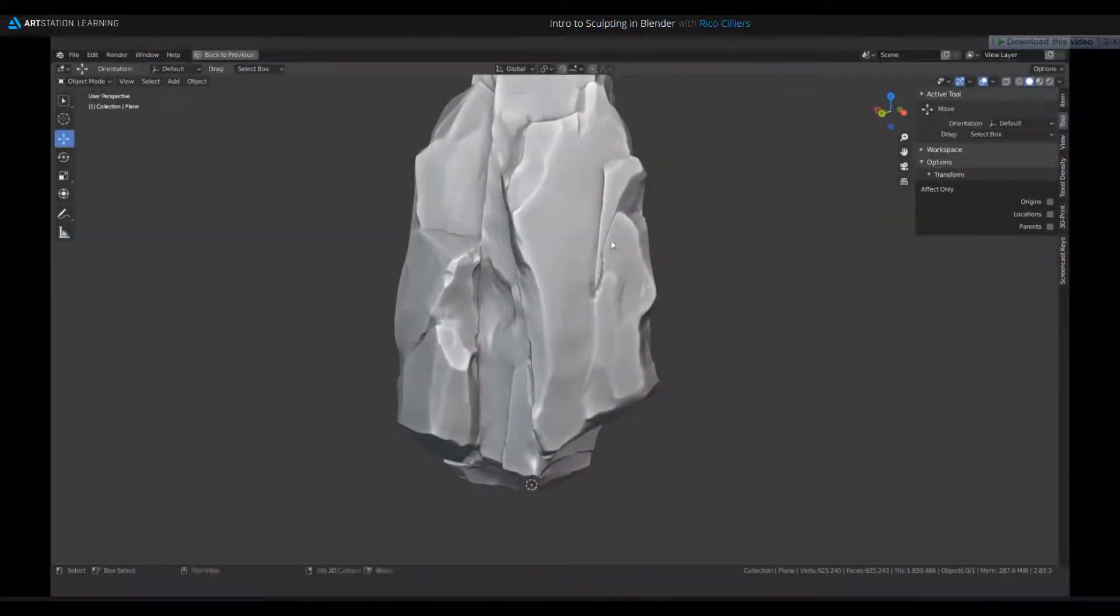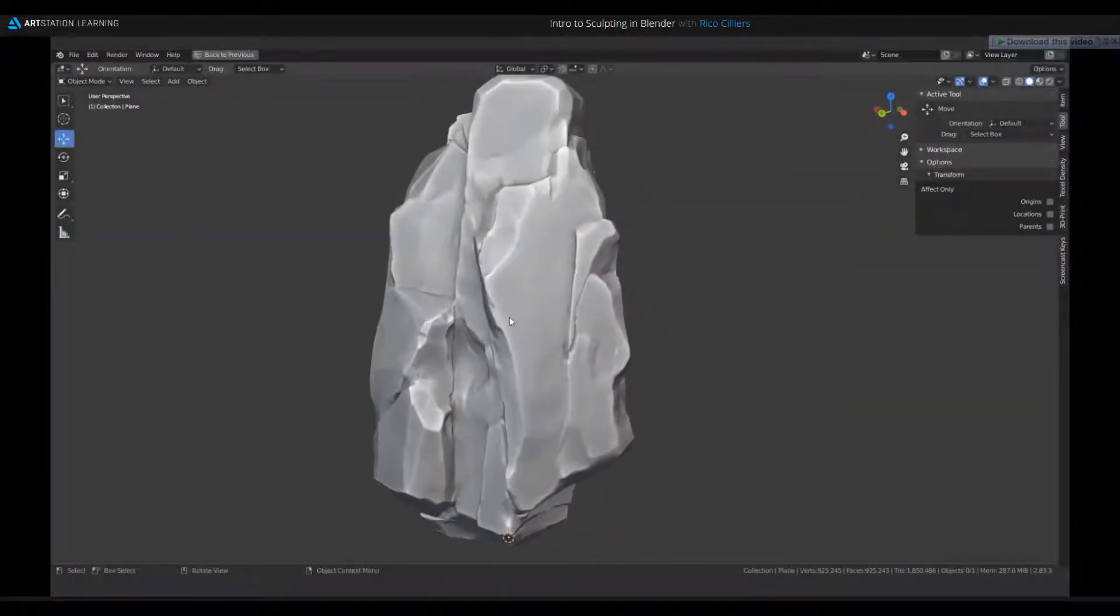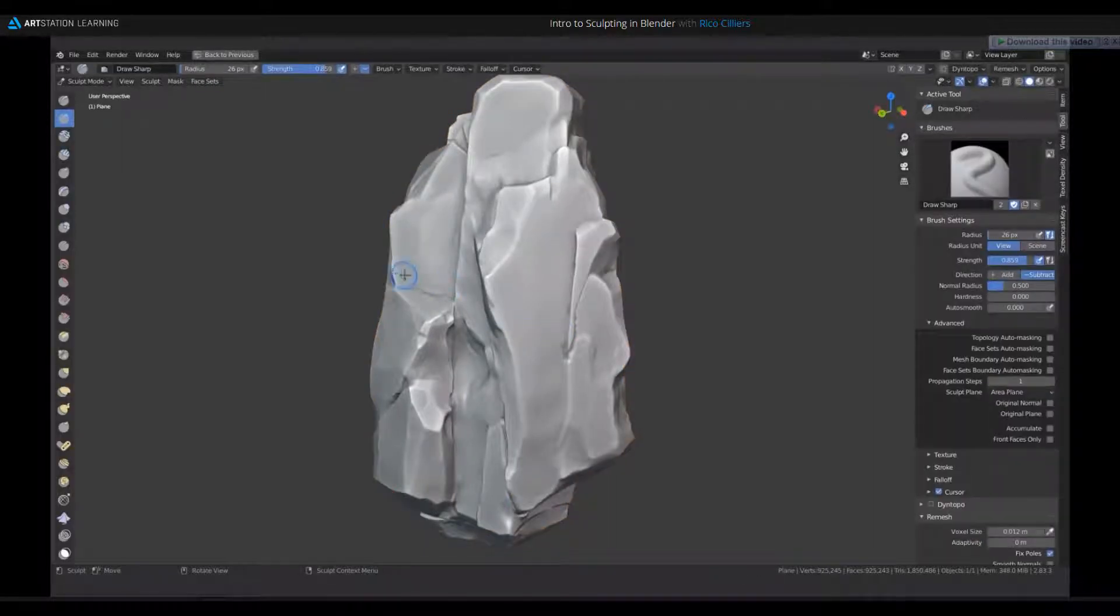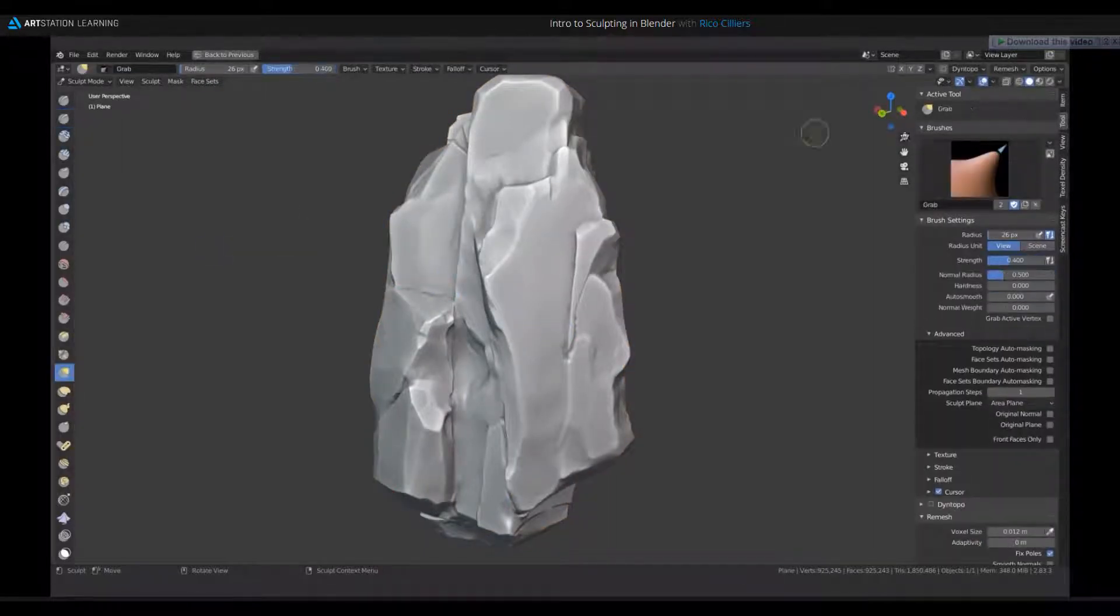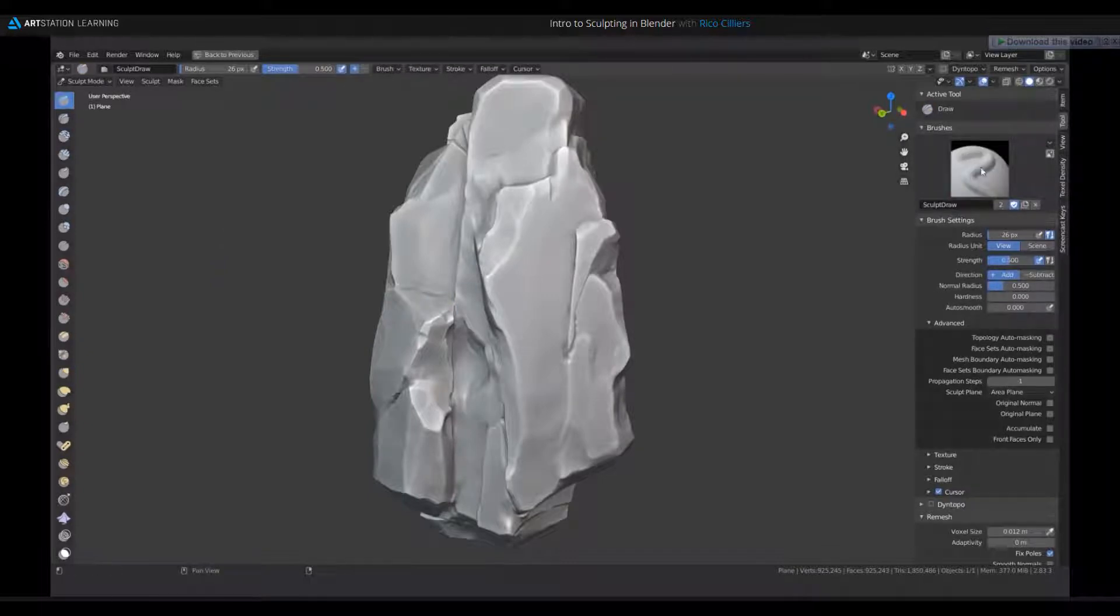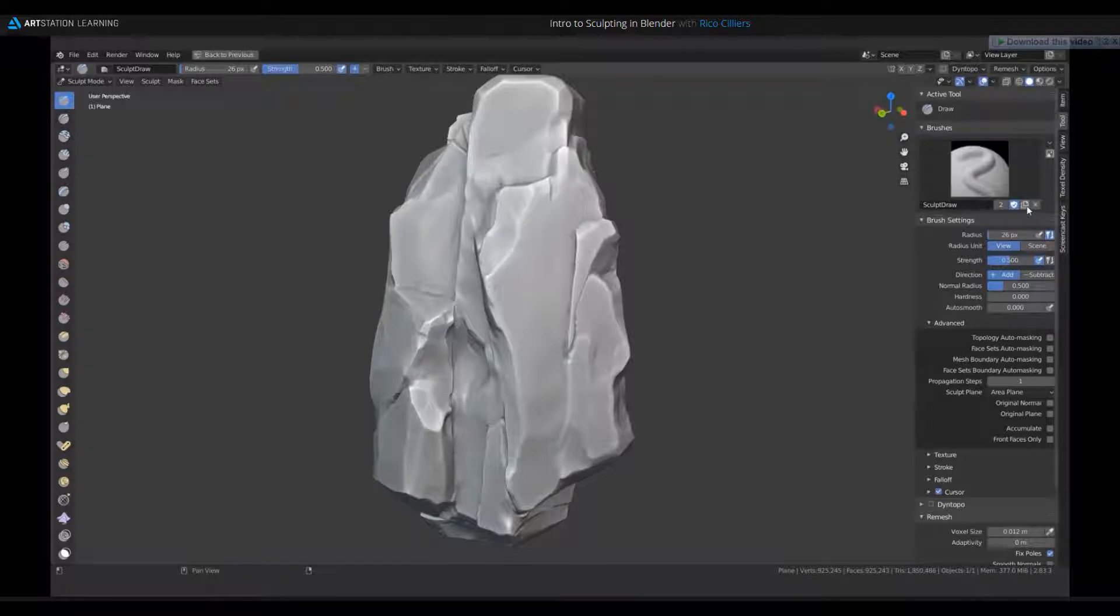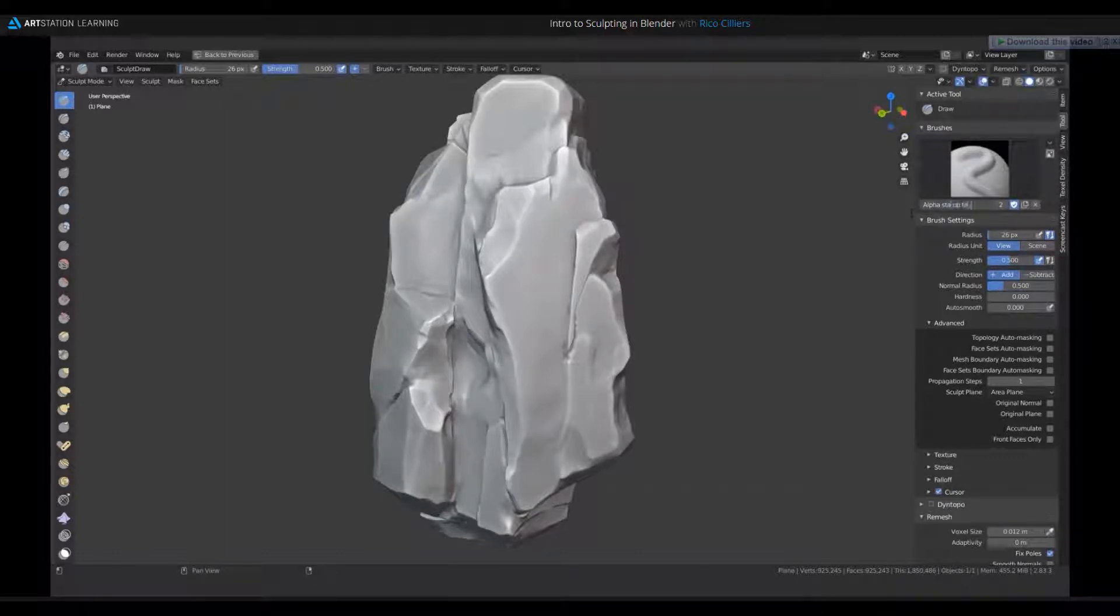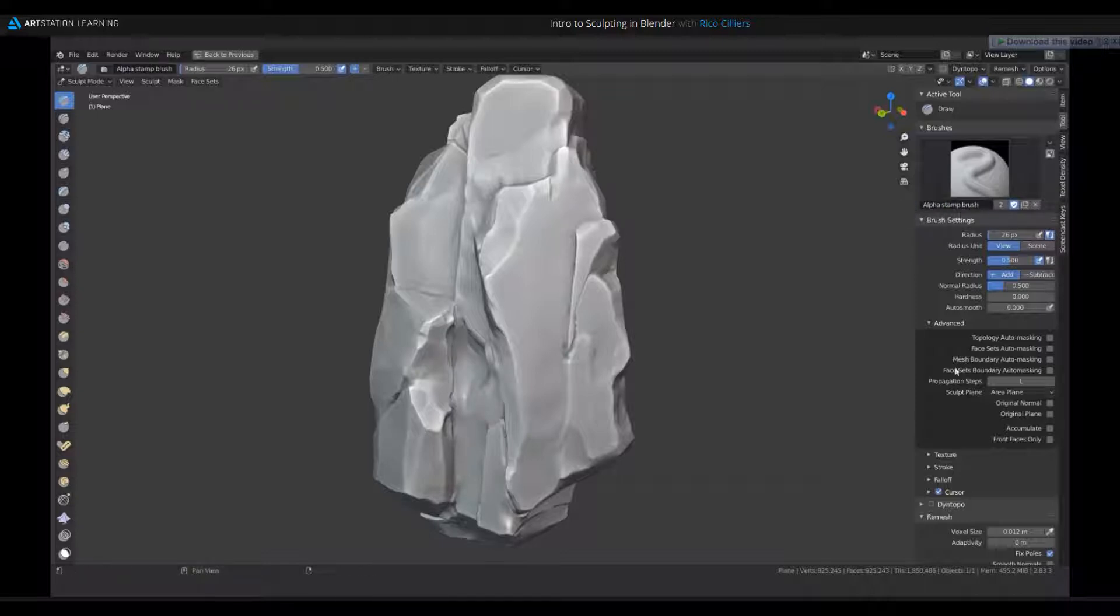Okay, so back in the rock file, I'm going to select my rock, get into sculpt mode here, and I'll just use the standard sculpt draw brush as a starting point. I'm going to click this little button here, add brush, and that'll create a clone of this brush, and I'll rename it to alpha stamp brush, and this is the brush I'm going to be using for the cracks.